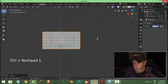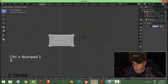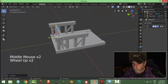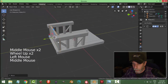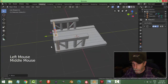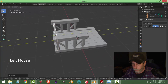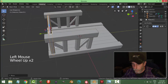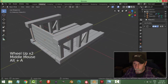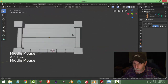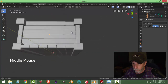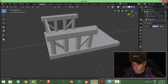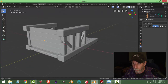Look from the back and hit S to scale. Slide it into place — I want it right in the middle of these things so that it looks like it bolts onto them. That'd be all right.